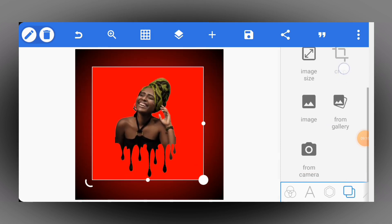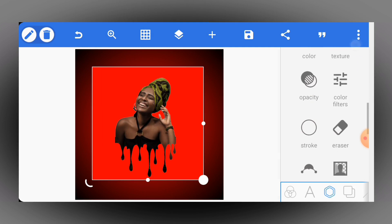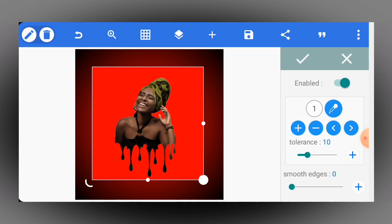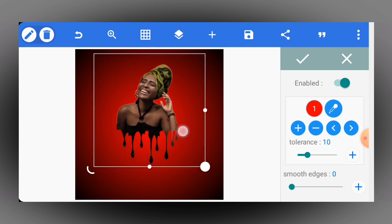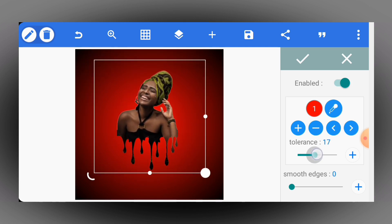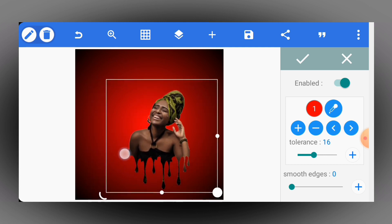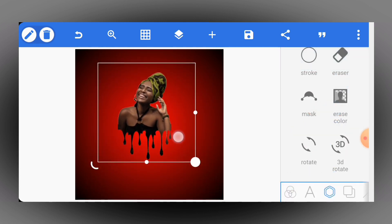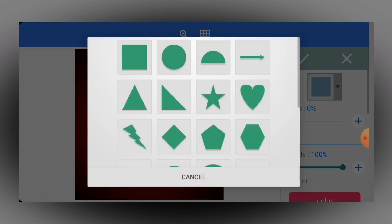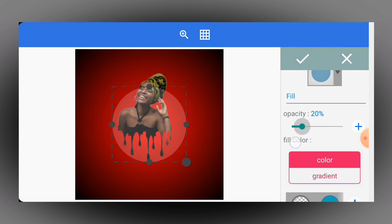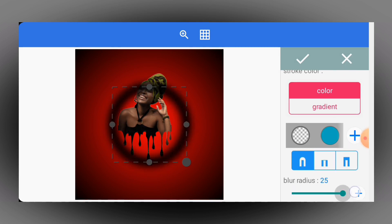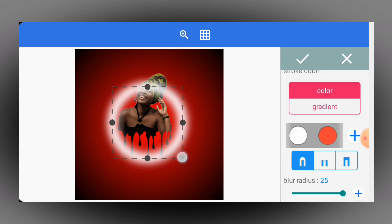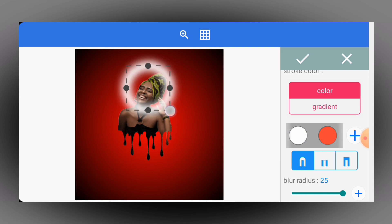Once I bring it in, I'll go to 'Erase Color' and use the color picker to pick the red aspect, then tap on the check mark — that means I have removed the red portion. You can decide to play with the tolerance to see how best it fits. You can go to shapes, pick a circle, move the opacity to zero, increase the stroke to your preference, and increase the blending of the stroke. You can use any color for the stroke — white or any other color you want.